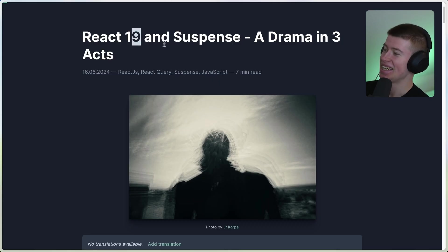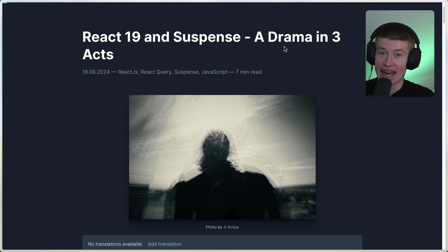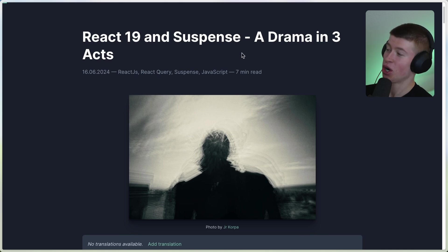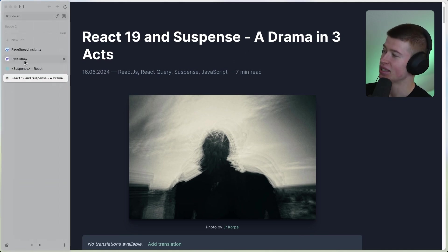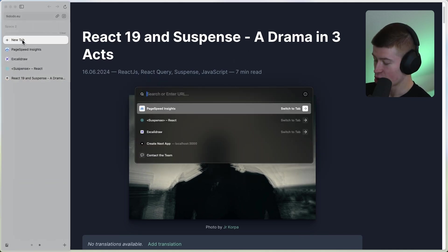Now React 19 and Suspense, a drama in three acts. And now that this problem is very real before even getting into this article, let me show you that.